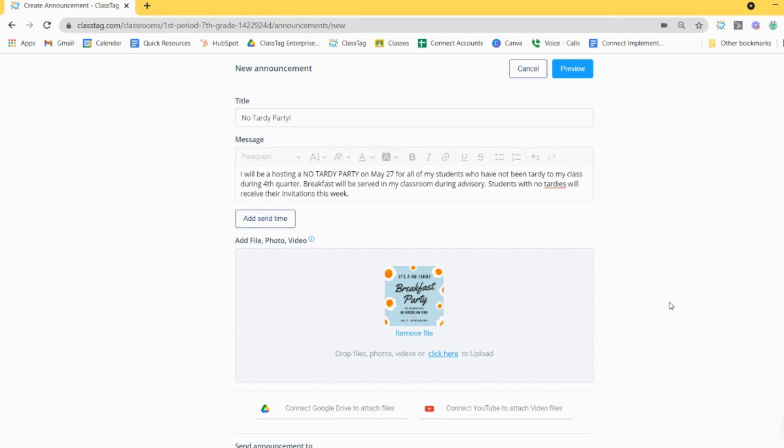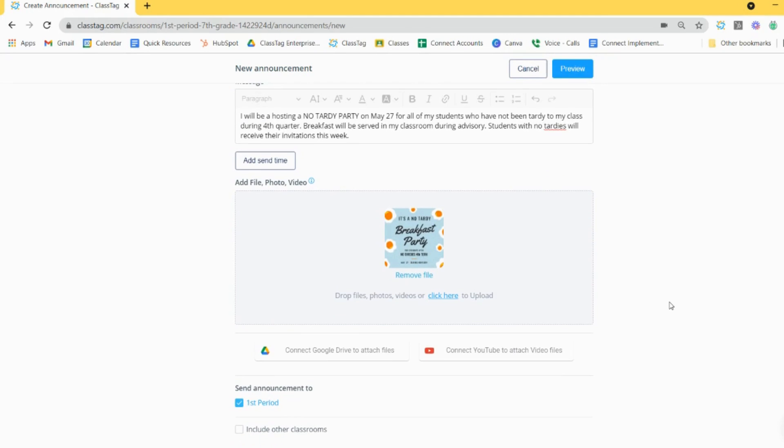By default, this announcement will only post to the classroom you are currently in. However, if you own multiple classrooms in ClassTag, you have the option to select other classes for which you'd like the same announcement to be posted.